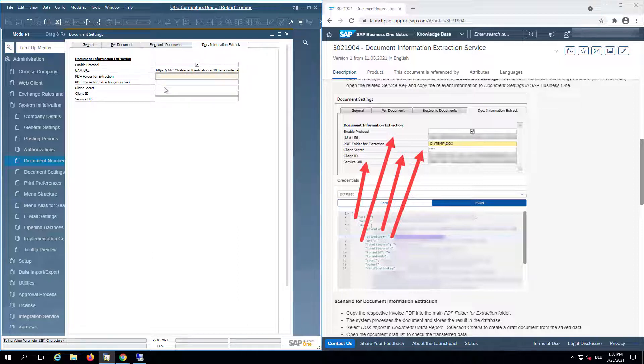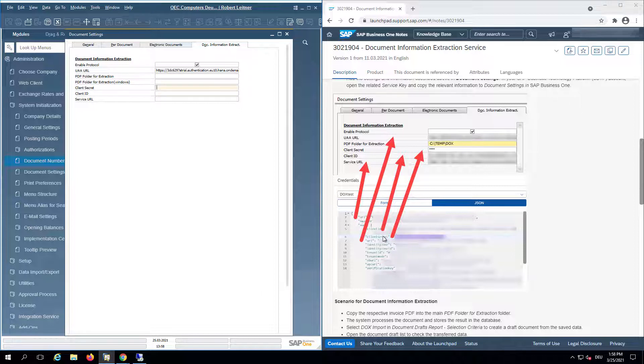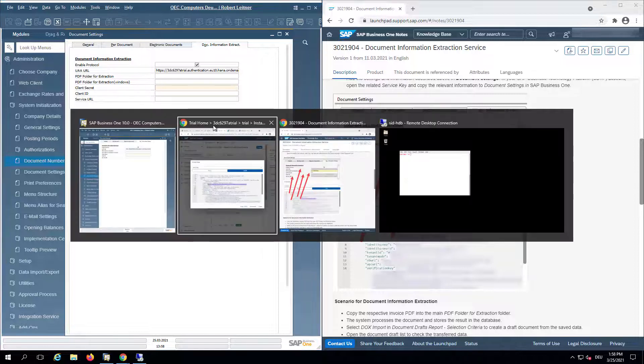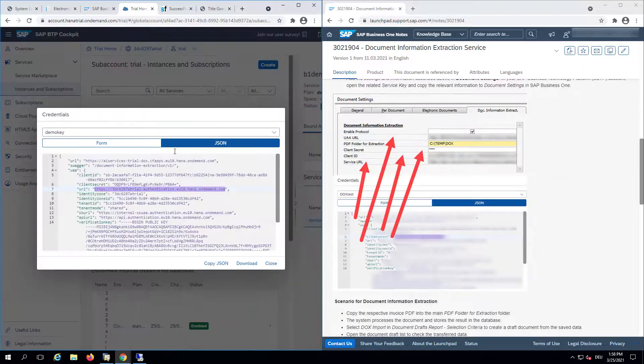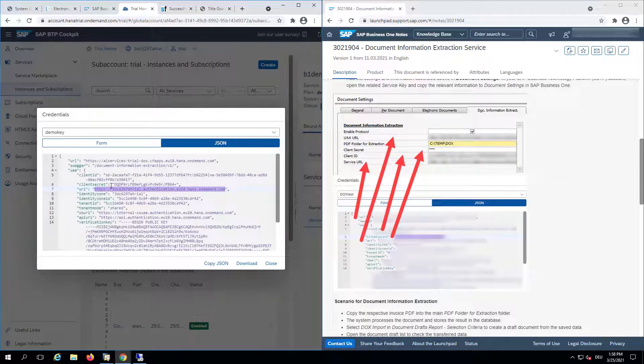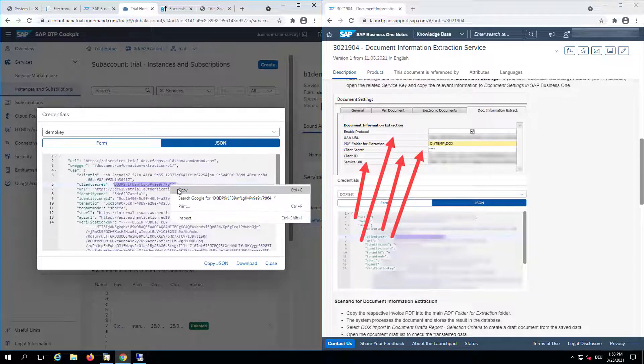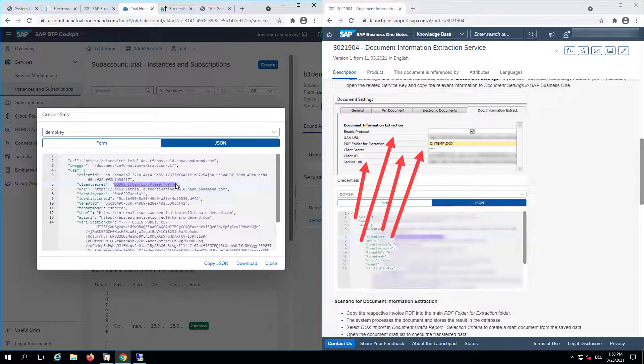PDF folder for extraction - I will skip to the end. Next is client secret. We can just copy it from the client secret part. Always the complete string between the quotes.